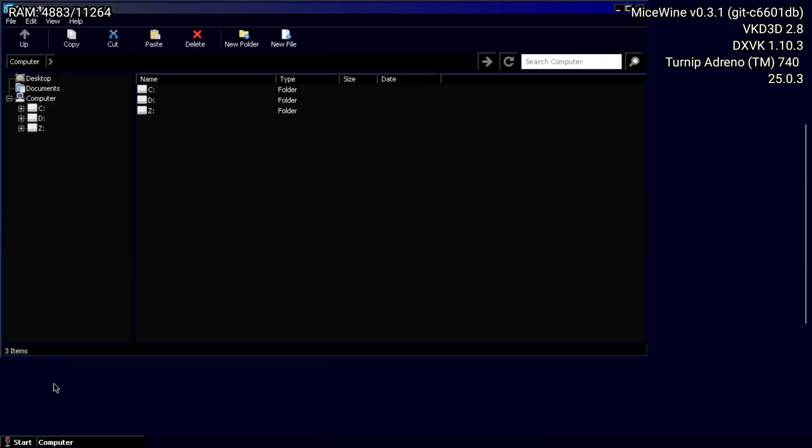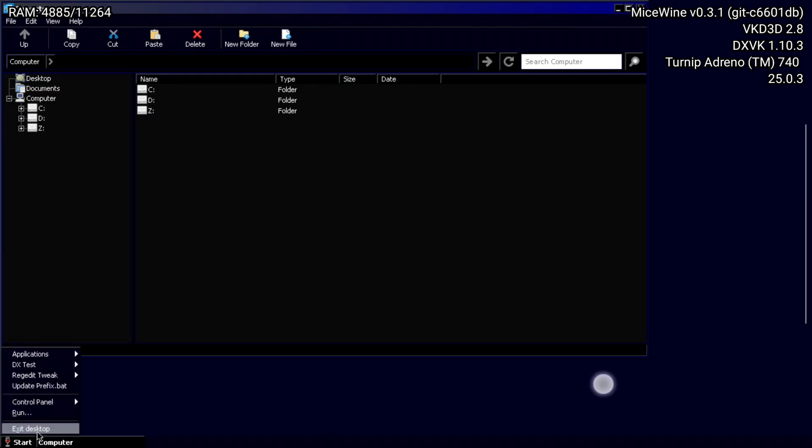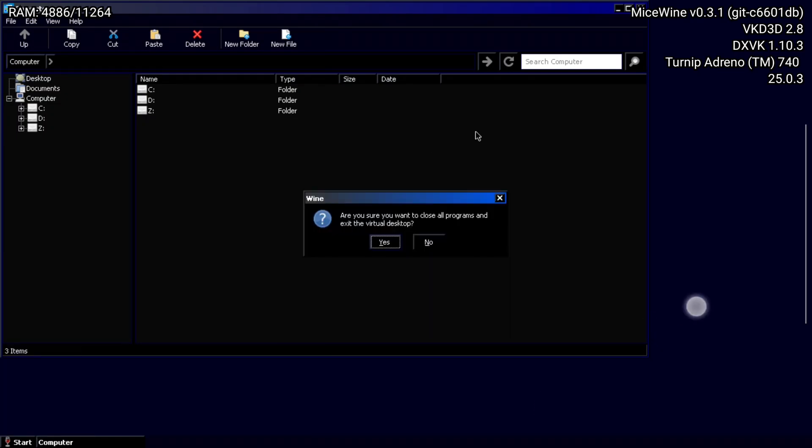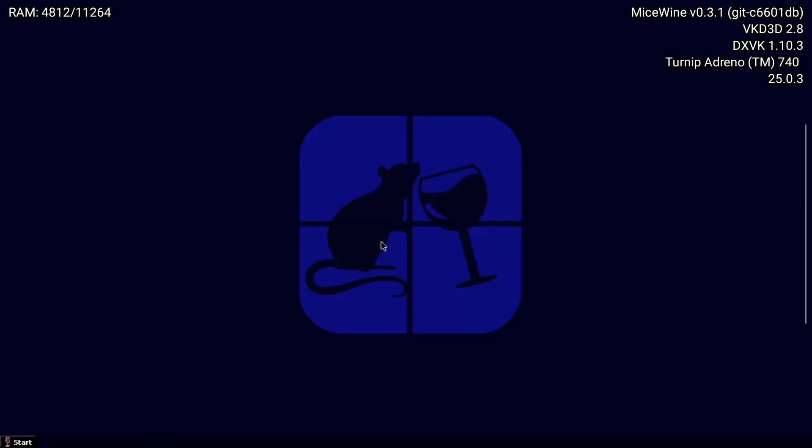To exit, click Exit in the Start menu. Sometimes you will have to hard exit by sliding over the left menu and clicking Exit there instead.